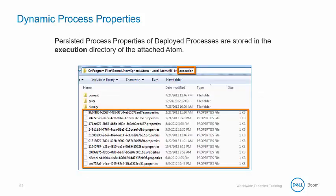For a local runtime, persisted process properties of deployed processes are stored in the execution directory of the attached Atom.